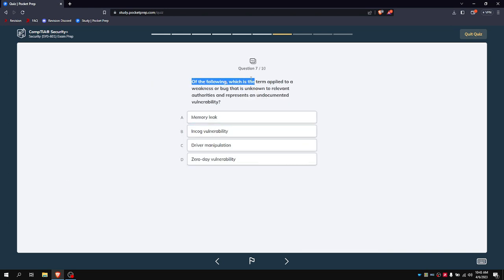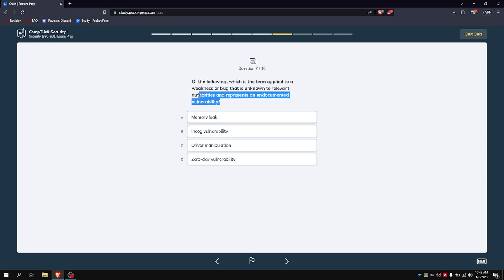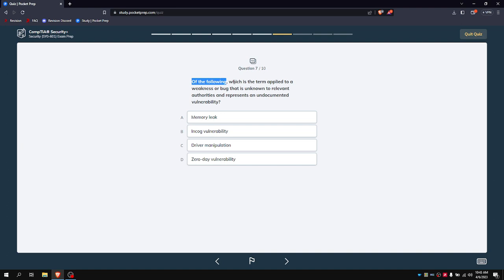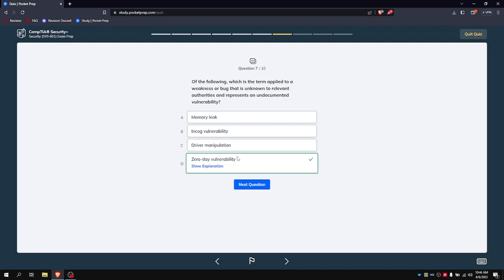Of the following, which term is applied to a weakness or bug that is unknown to relevant authorities and represents an undocumented vulnerability? If you found a vulnerability and even the authors don't know about it, it's called a zero-day attack, because basically kind of think of it as D-Day or doomsday. Basically a zero day because they have no knowledge of it for zero days, so it's a zero-day.